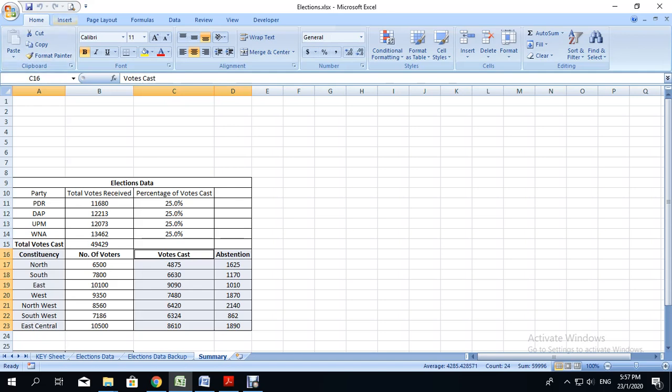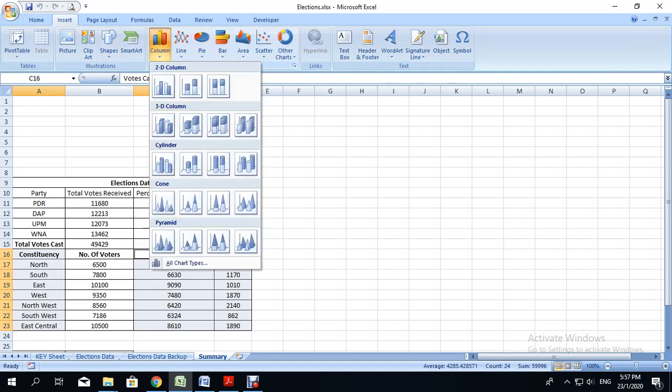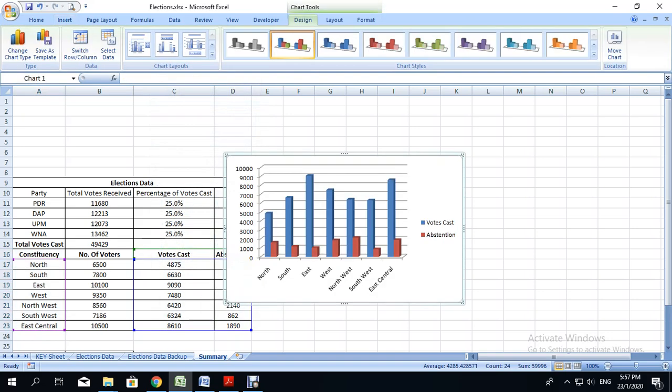So we go to the insert tab, then go to column, and then select any one of the column chart styles that you prefer. I am going to be using this one that says 3D column.